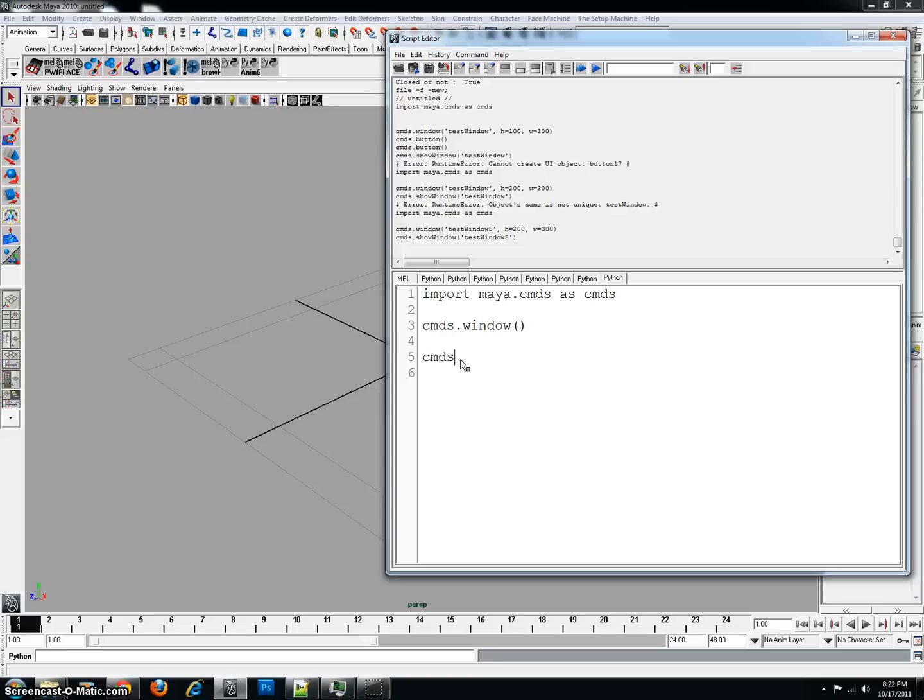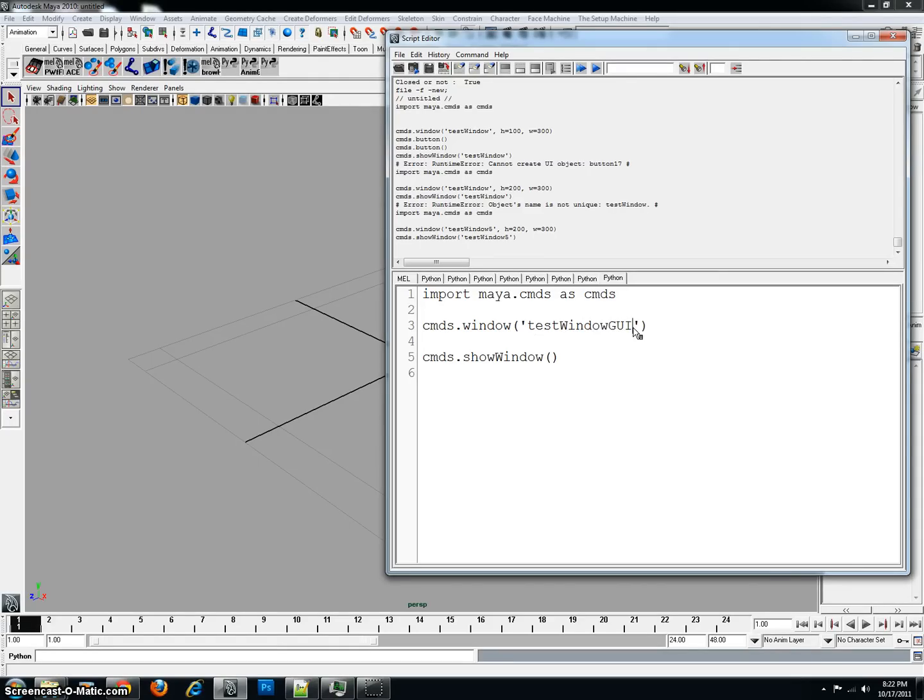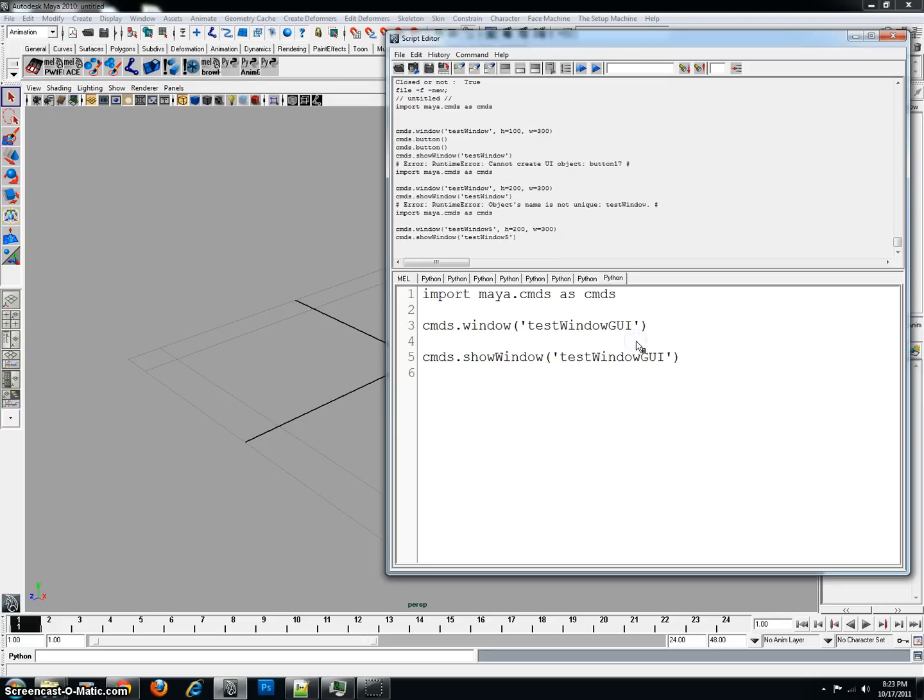After the window has been created, you need to type cmds dot show window to actually show the window. But, right now it doesn't know what to show, so we need to name our window. Now, in order to name the window, I'm going to go inside the parentheses here. I'm going to type two apostrophes. Those are apostrophes. And then I'm just going to name the window. In my case, I'm going to type test window GUI. And that should be fine. Then I'm going to highlight that, and I'm going to copy it. I'm going to paste it here, and make sure that the apostrophes are around the edges. There. And now I have the window. It's creating the window, and we're showing it.